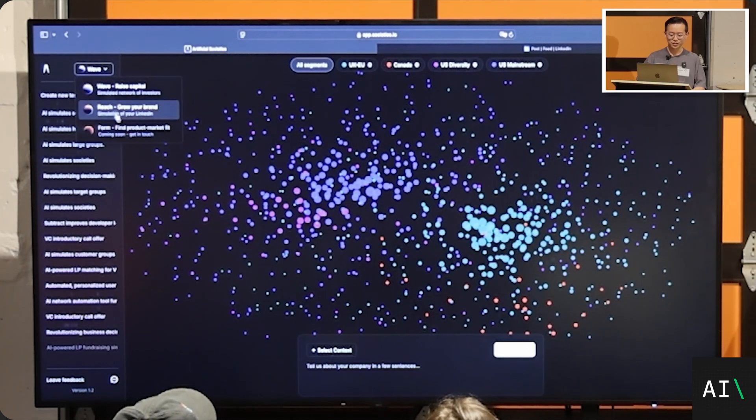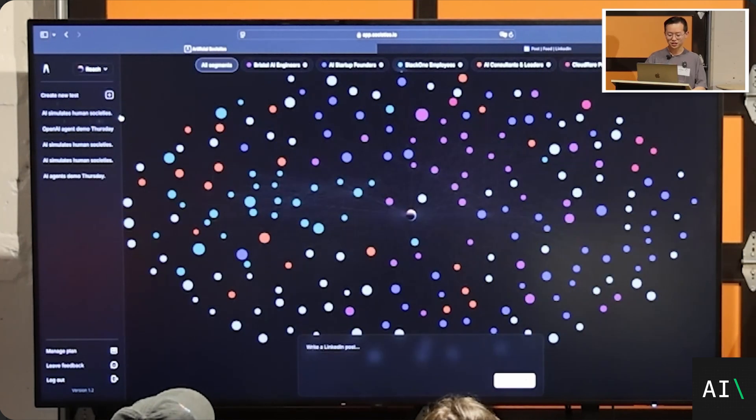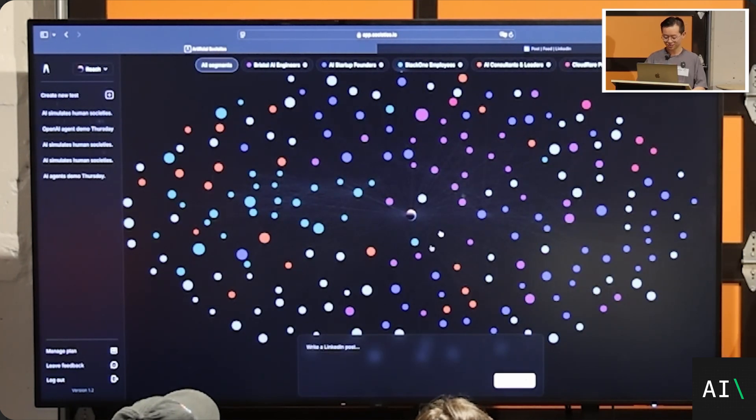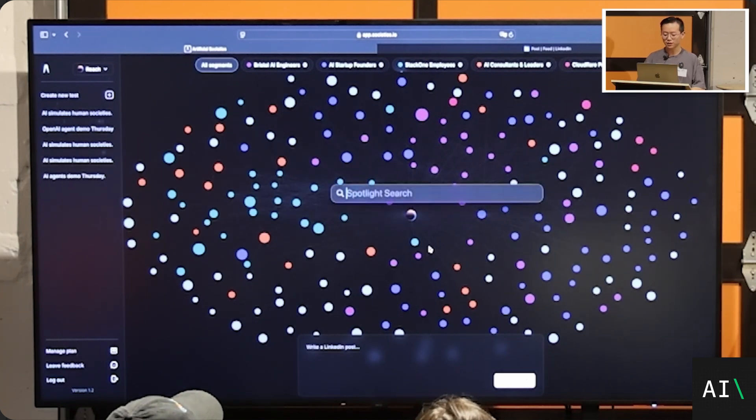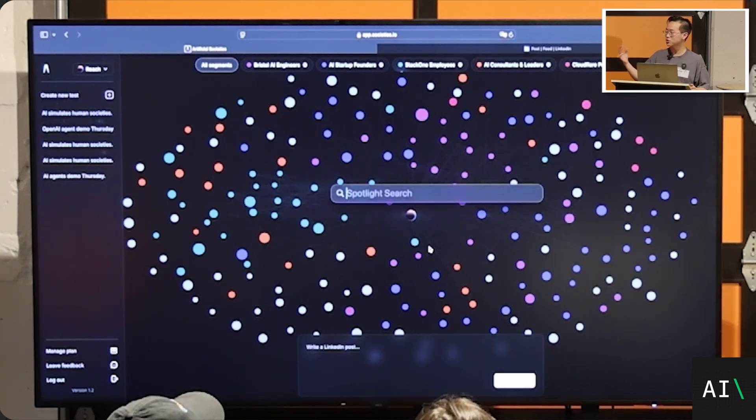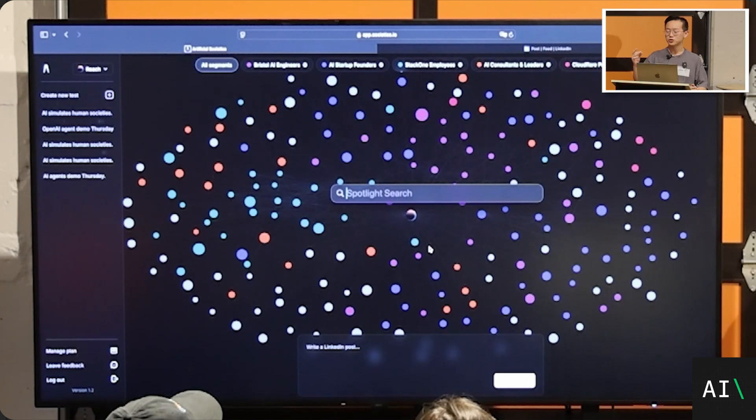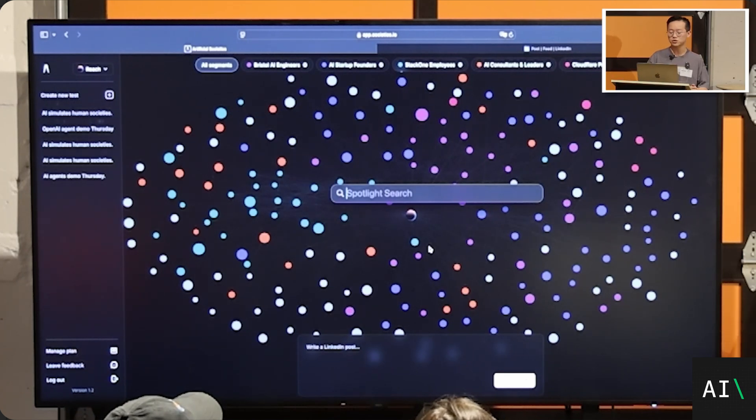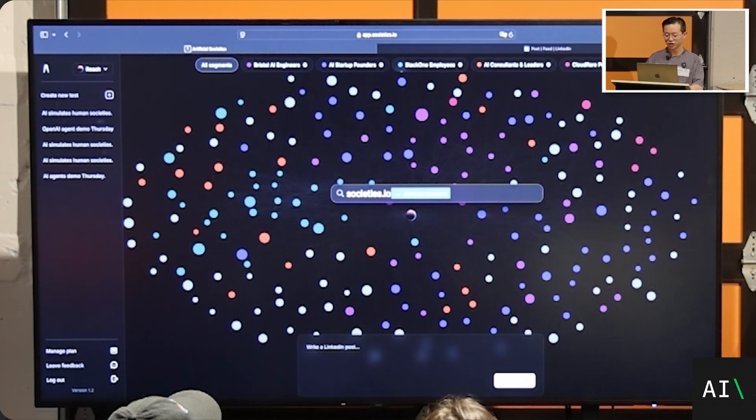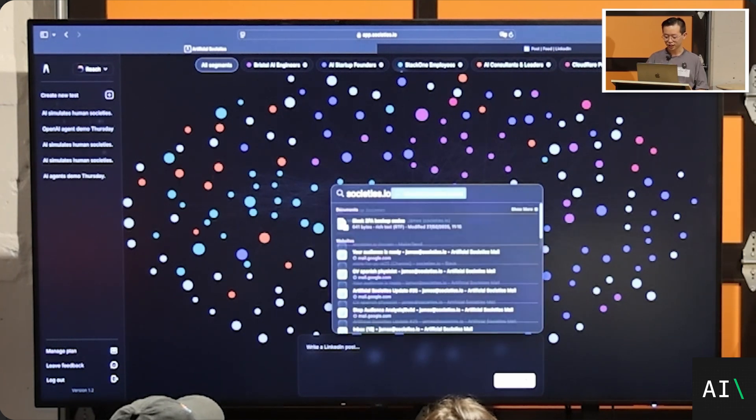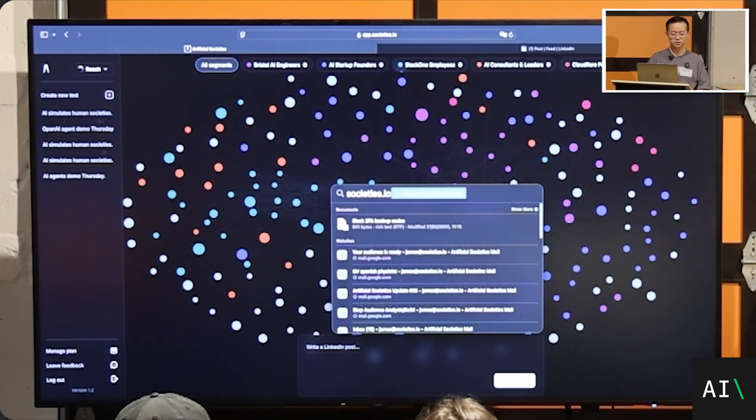So that is Artificial Societies. You can find out, you can use this product right now and put in your LinkedIn URL and get a simulation of your LinkedIn, get your bespoke simulation at societies.io. And that's it. Thank you very much.